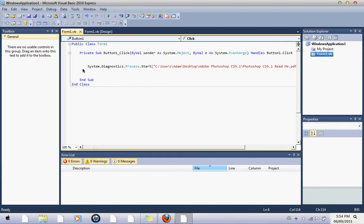paste the system diagnostics process start, and then do what I just did here.